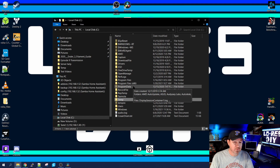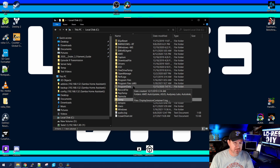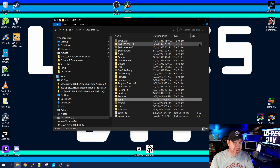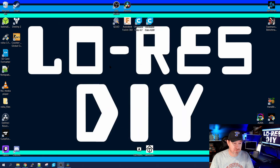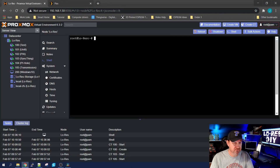Close out, and we just shared that temp directory — set it up so other computers can see it. Those other computers will be asked for a username and password to actually access it. So our share is set up. Let's go into Proxmox.